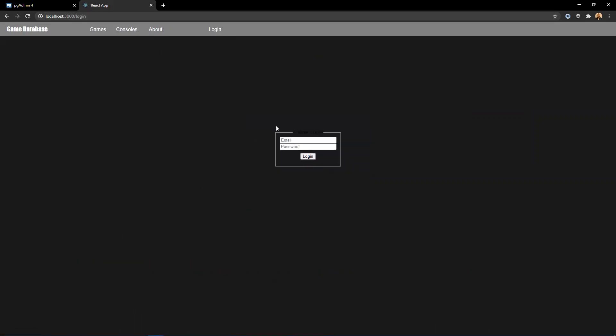And we also have a login page. I'm adding login functionality in the future, so stay tuned for that. But yeah, this is my application. Thank you.